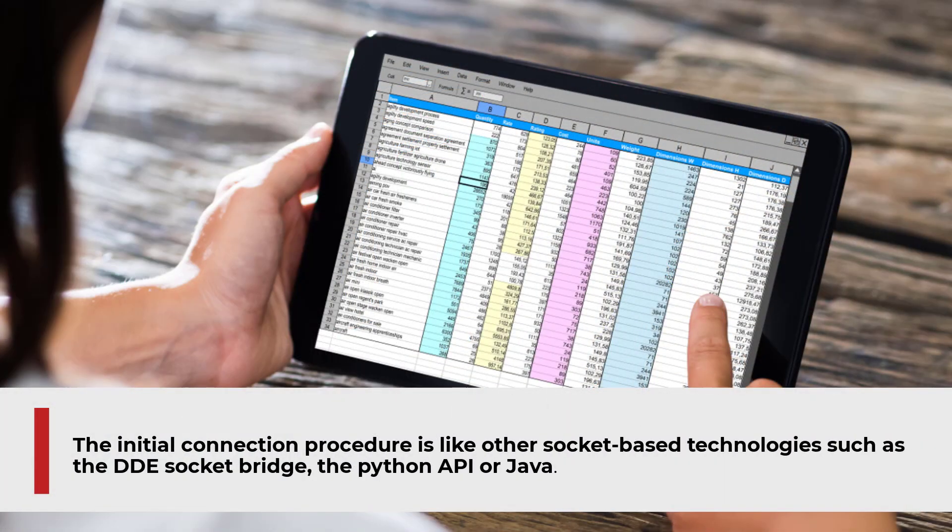The initial connection procedure is like other socket-based technologies such as the DDE socket bridge, the Python API, or Java.